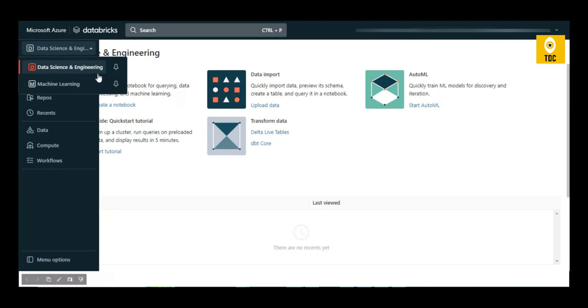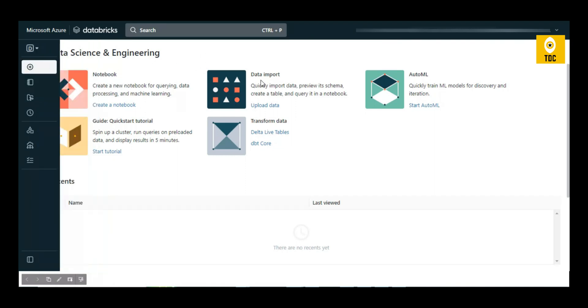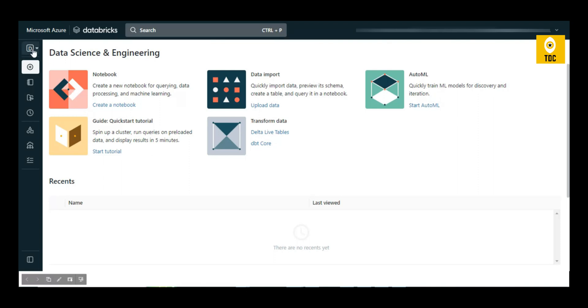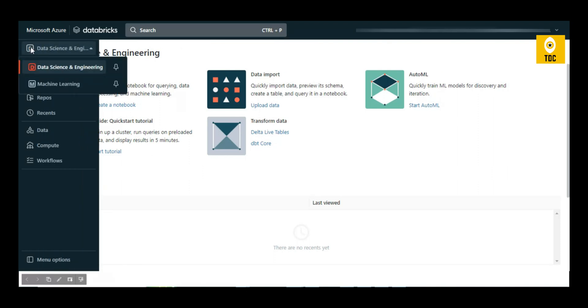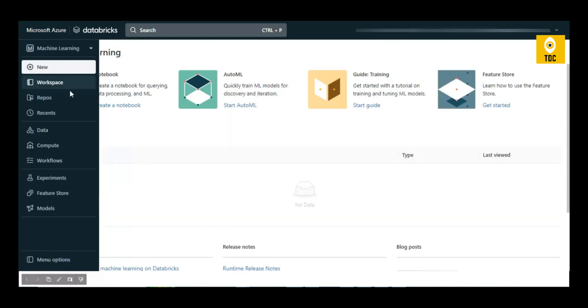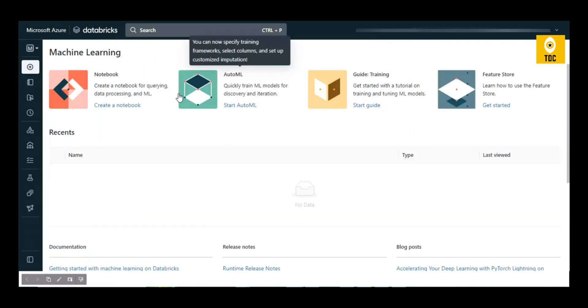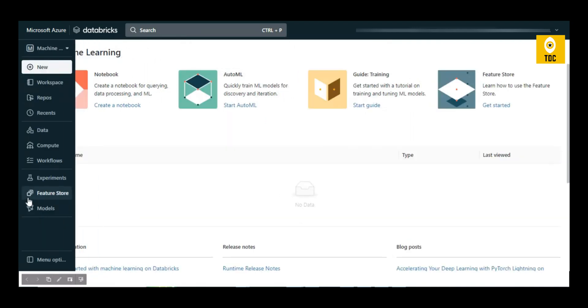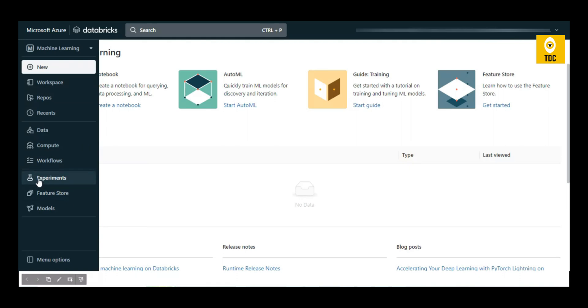This is the home page where you can create a notebook, upload data, start ML workflows, and create Delta Live Tables. If you switch to the Machine Learning persona, you can see things related to machine learning.